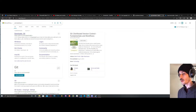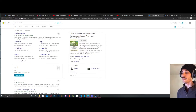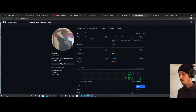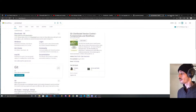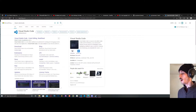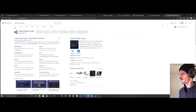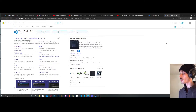First things first, you're going to want to go to Git download in Google so you can download Git — you do want to have Git installed for this. You also want to have a GitHub account, so make yourself a GitHub account, and then Visual Studio Code — just type it in Google and download that as well. That should be all you need to download.